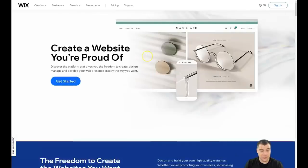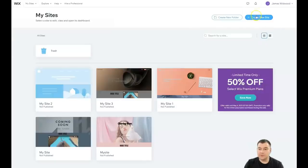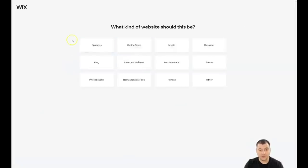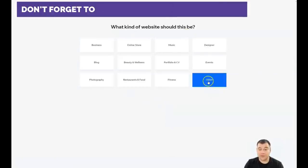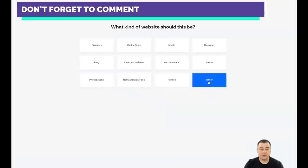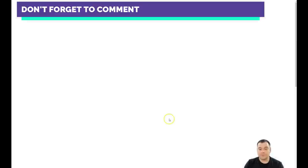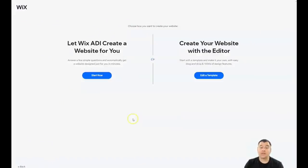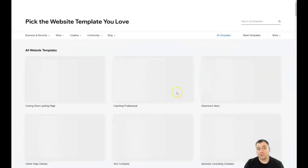Not to waste your time, we're going to jump straight to business. I want to show you what's inside — how it looks from the inside. A couple of my projects are here. Press 'Create New Site' and the platform will ask you what is the purpose of your site and what type it is, because it will save you a lot of time finding the right template. You can let Wix ADI create a website for you by answering a couple of simple questions, or you can create a website with an editor — and that's the purpose of this video.